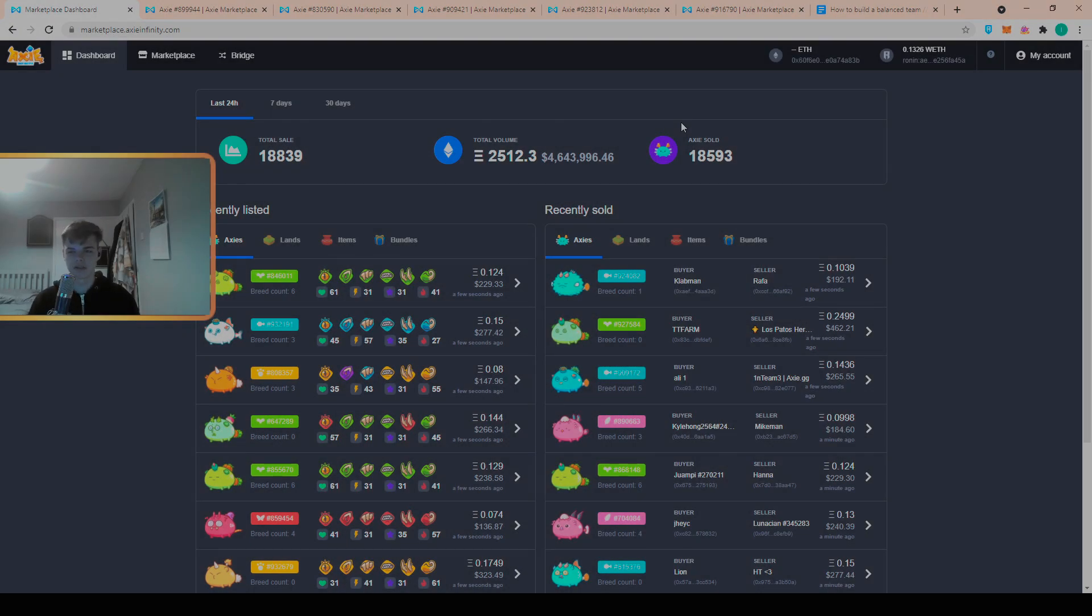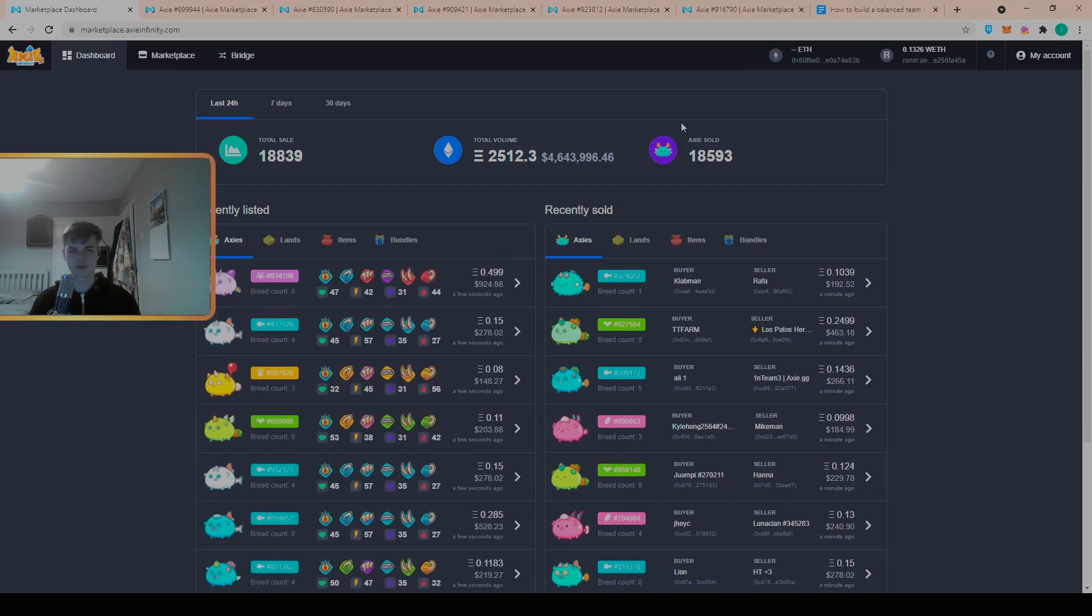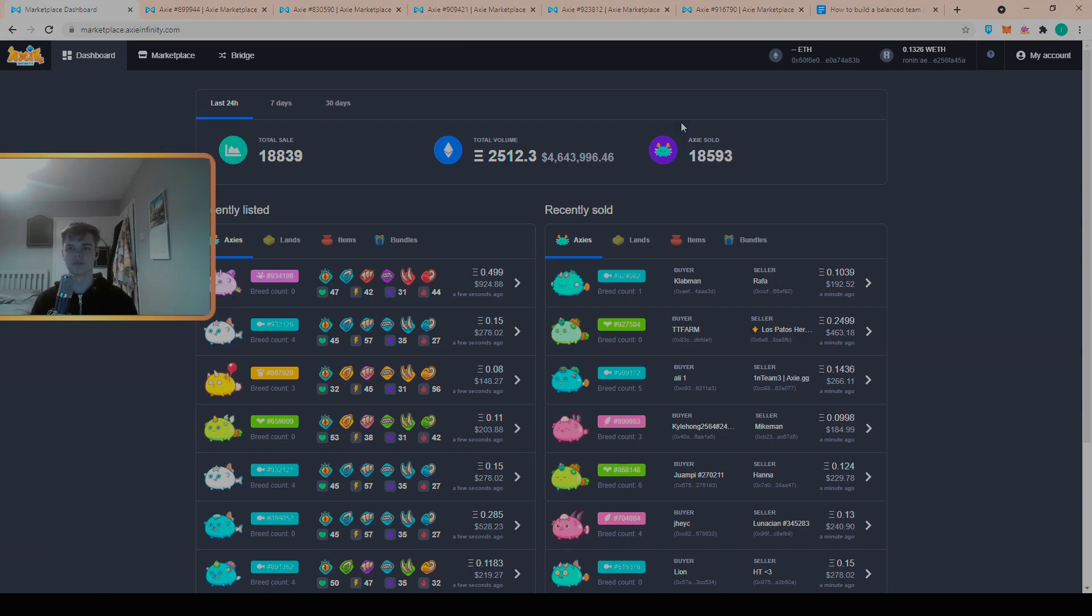And that's really how lots of people find flips is they have a move set in mind that they're looking for, they pick out something that's too cheap, they buy it and then they relist it for a higher price. So what you want to be doing is getting in before those people that are looking to flip so that you can build your budget Axie team.